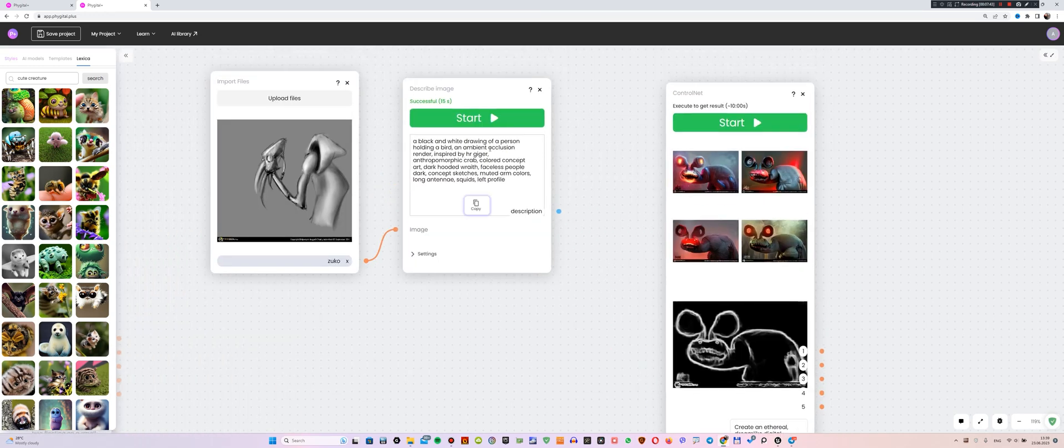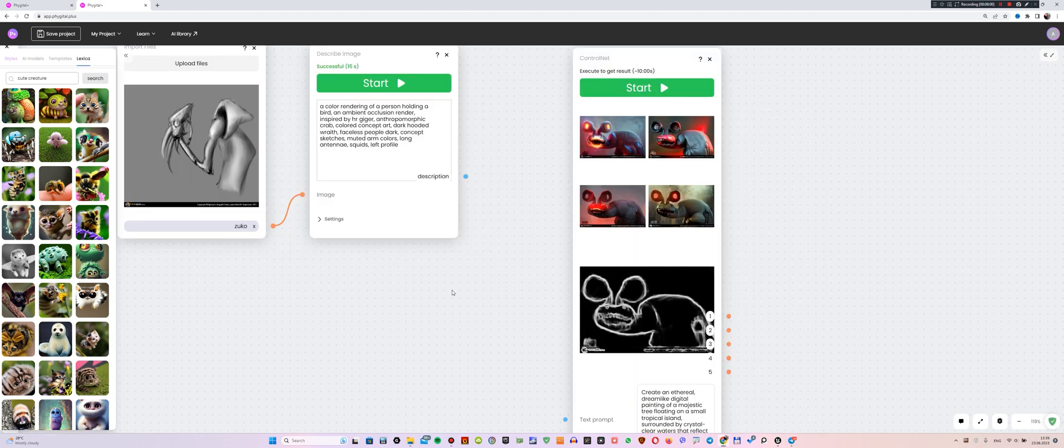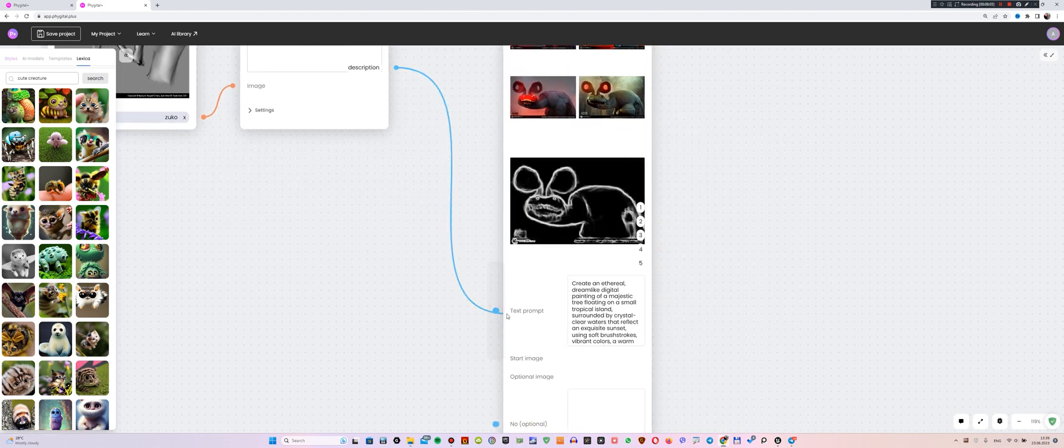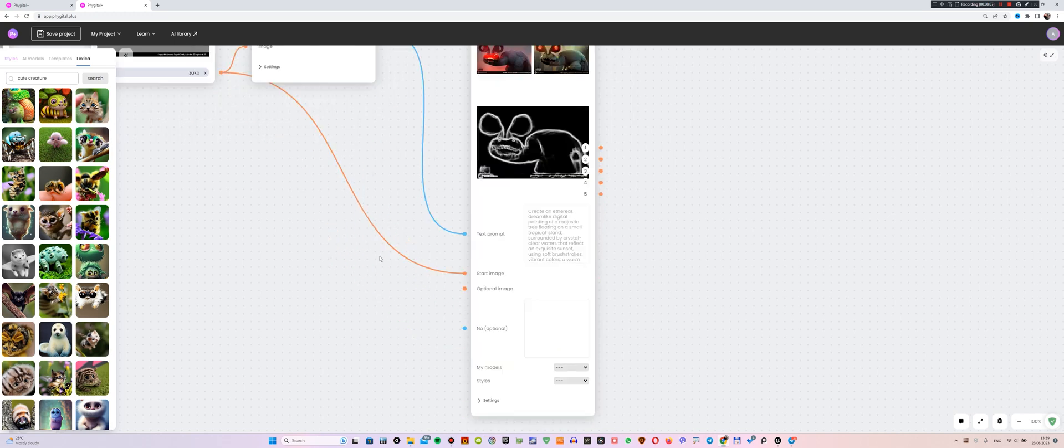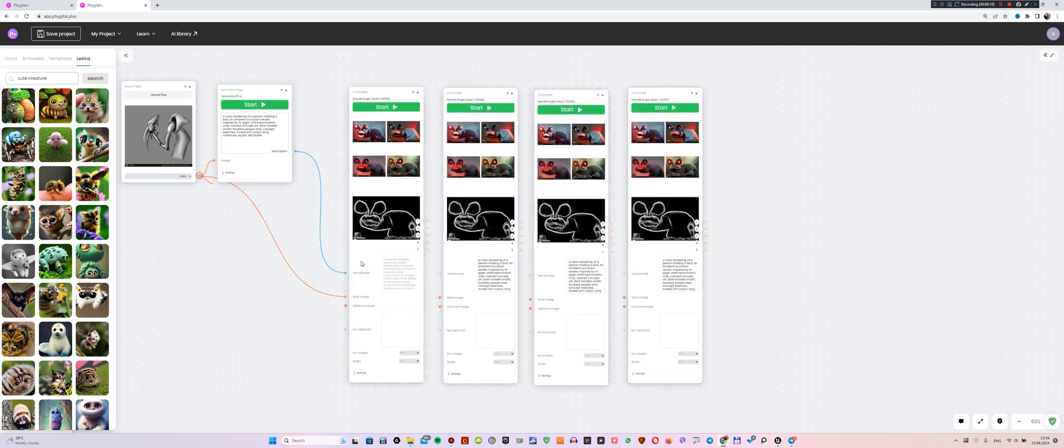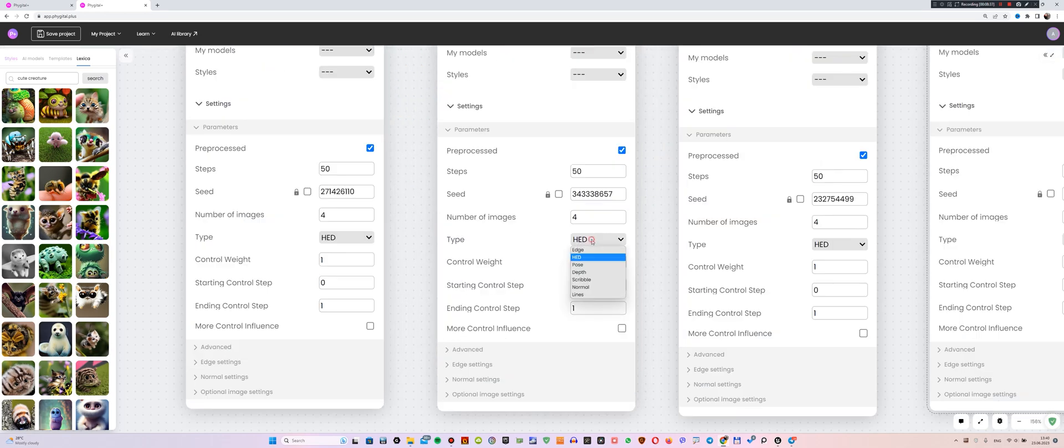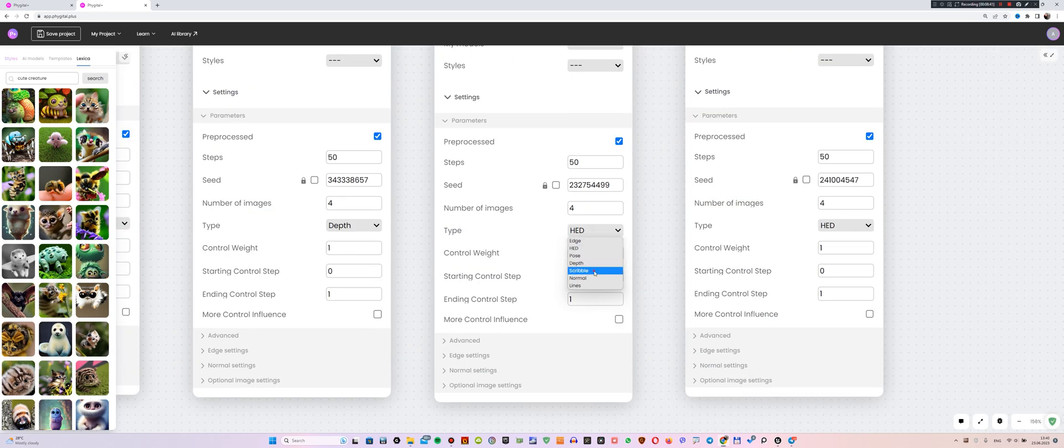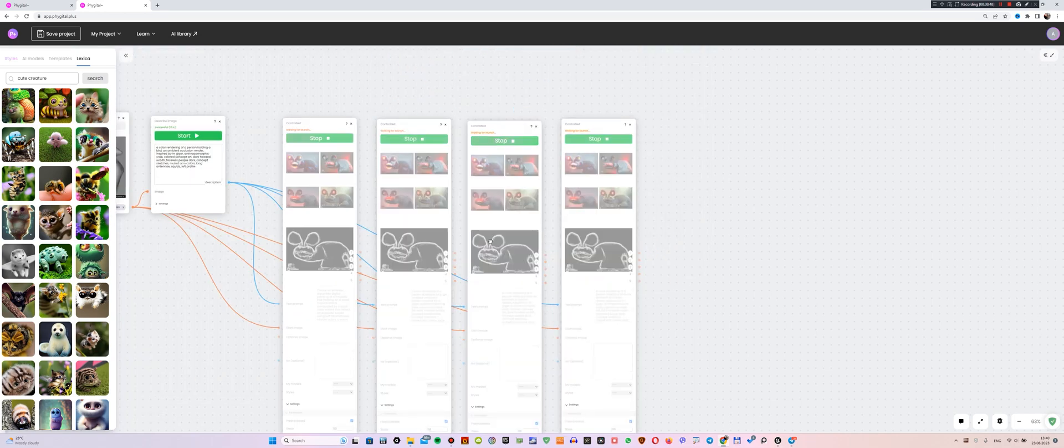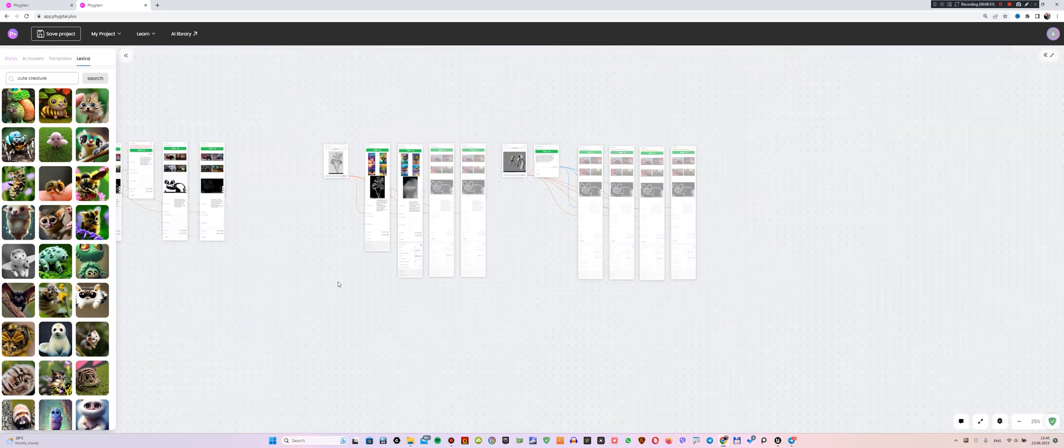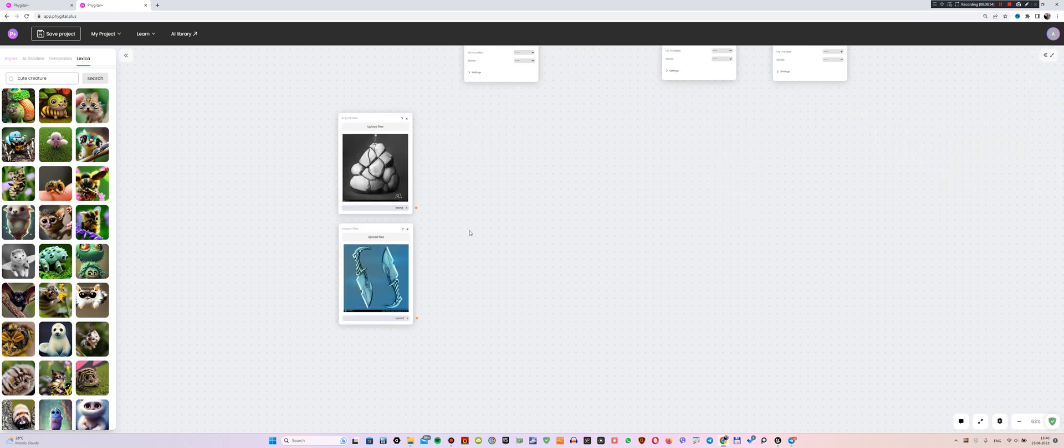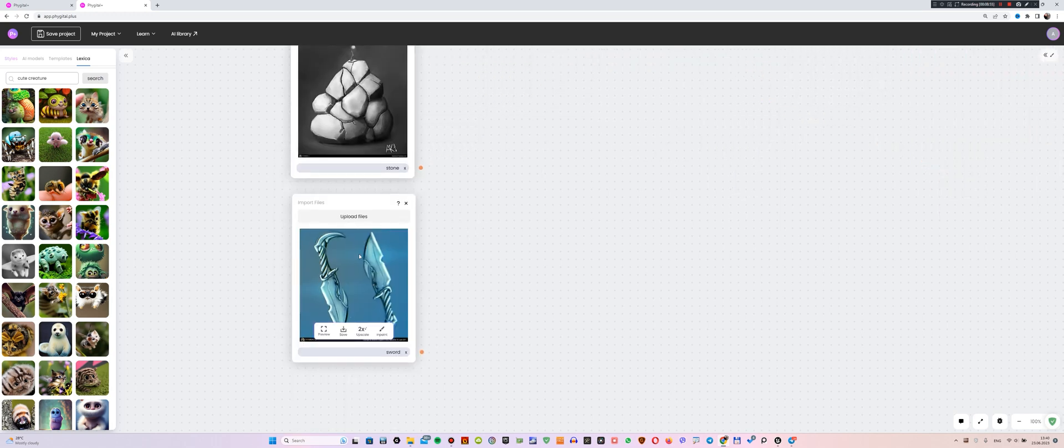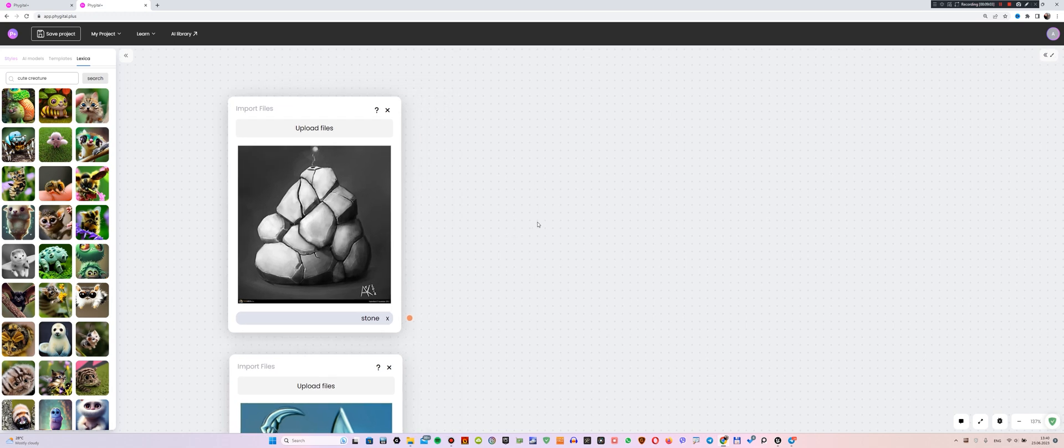Since I need to color this image, I will modify the resulting prompt a bit and add keywords related to color rendering. Now, we connect the node with the prompt to the text prompt node and the image to the start image node. Then, we repeat the same operations with the nodes as for the previous images. So, while the rendering is going on, we are going to work with these two images. So, I want to create stylized grass stones based on my drawing.